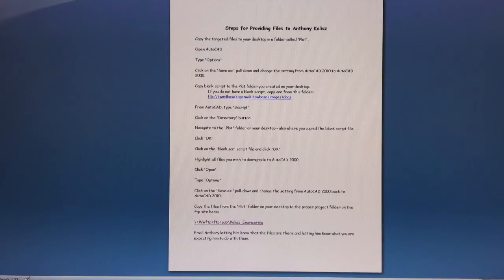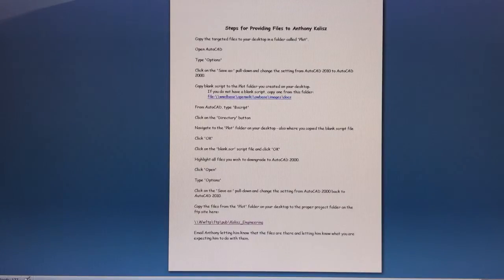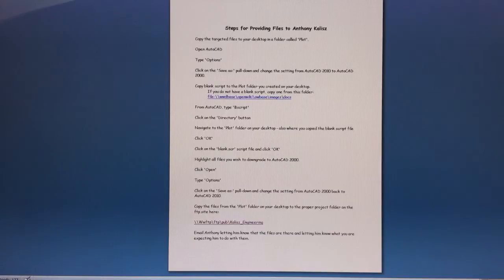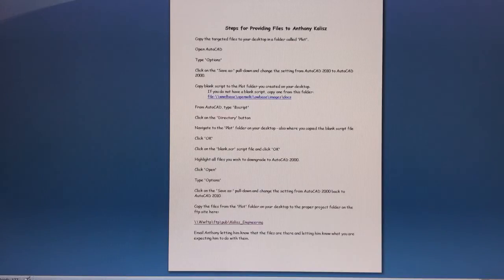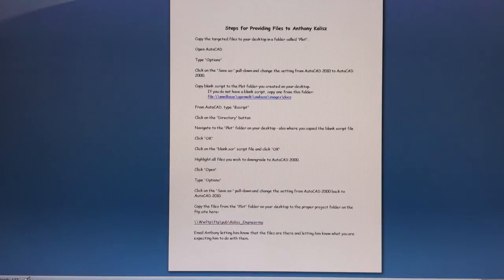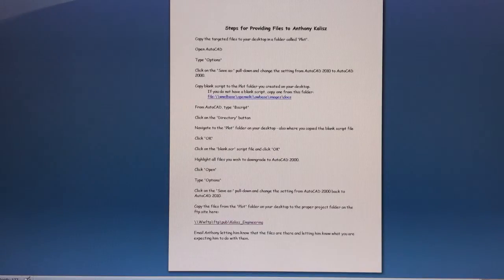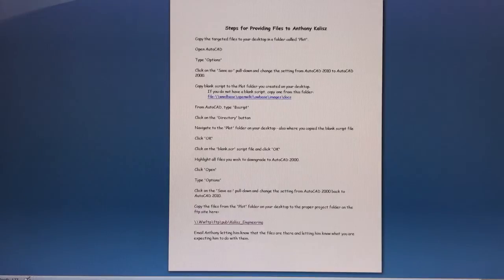Anthony uses an older version of AutoCAD than we do, and when we transfer files to Anthony, there are a number of steps we need to do in order to down-save the files, copy the files to the FTP site, and provide the information he needs.